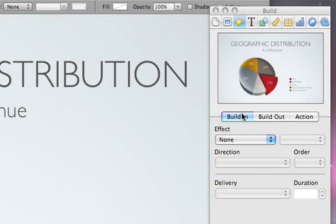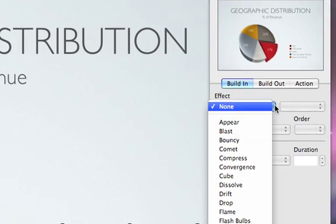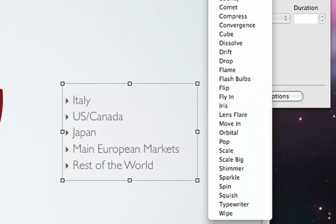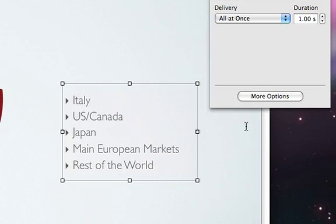Make sure that the Build In tab is selected. Next, select the Effect pop-up menu to determine how you want your text to appear on your slide. We'll choose Move In.